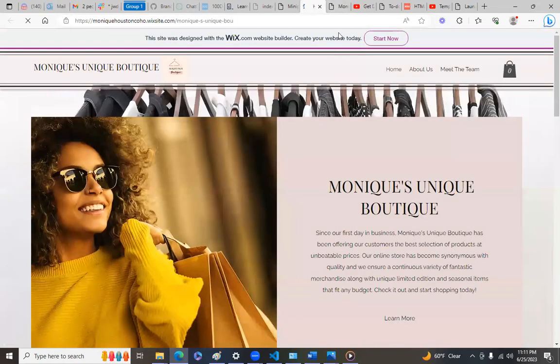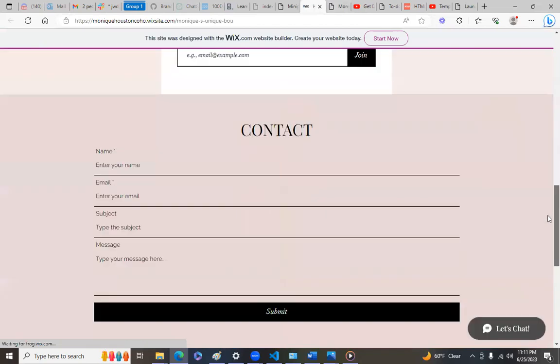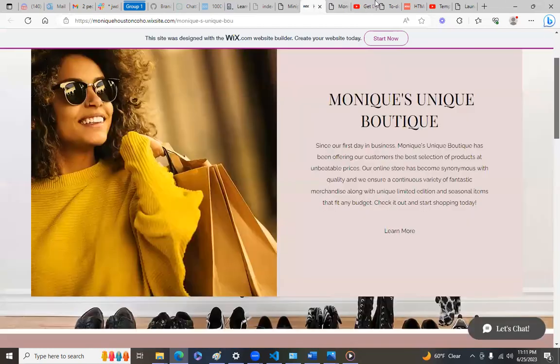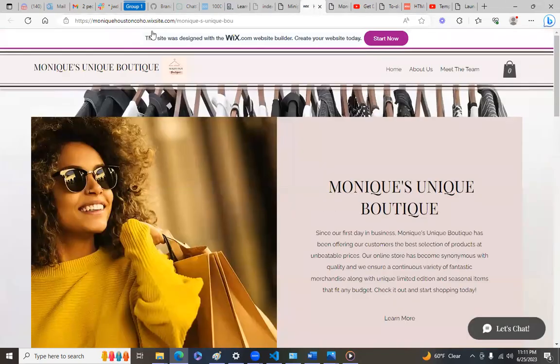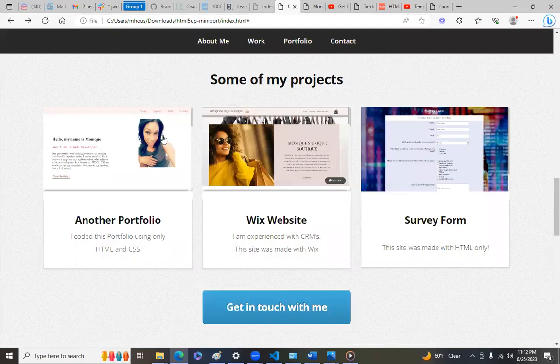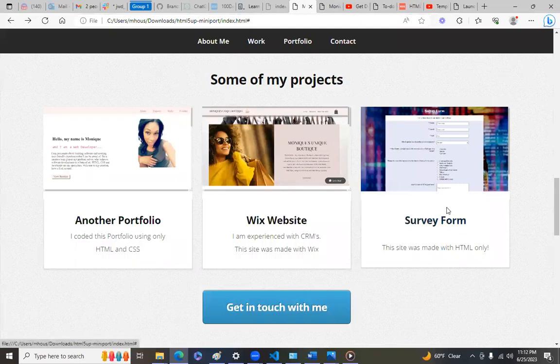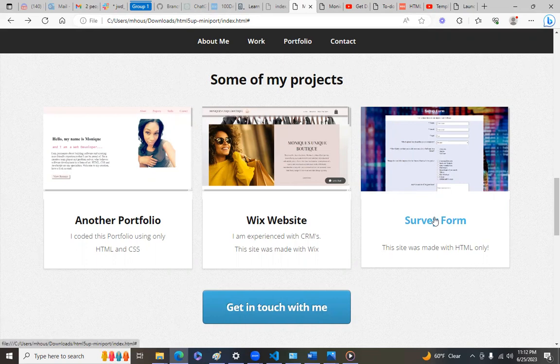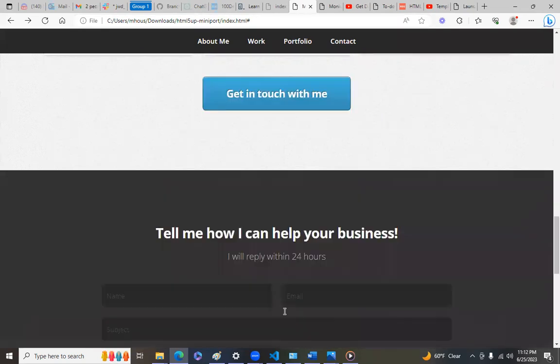And then my Wix website is also deployed. It's just a little fake website. My survey form I have not deployed to GitHub yet but I need to do it. I'm still working on this.